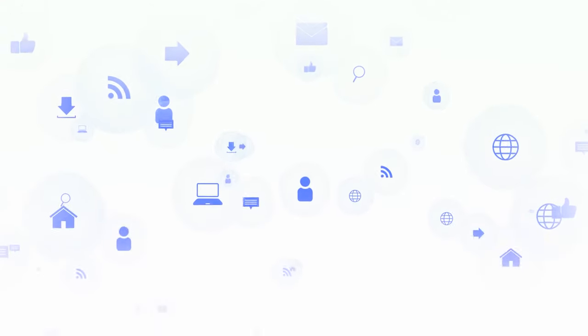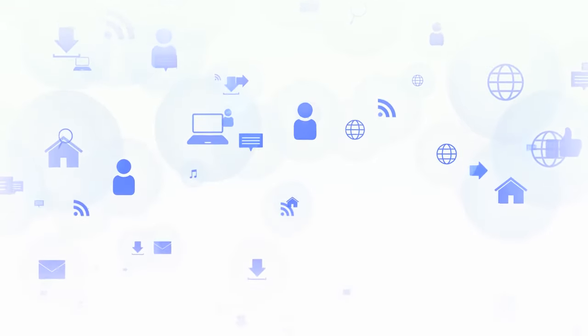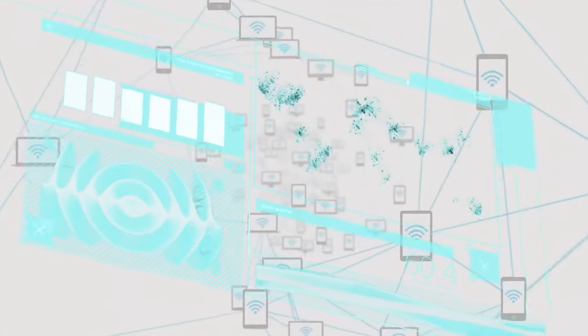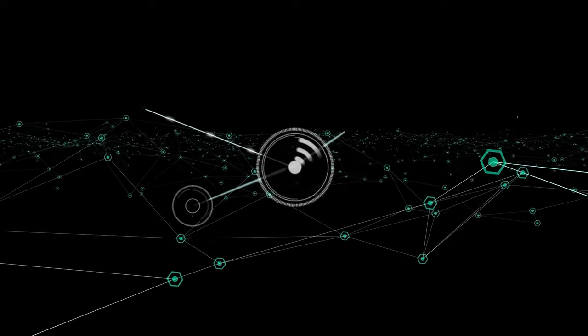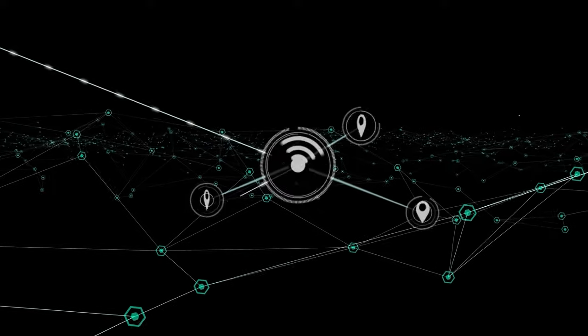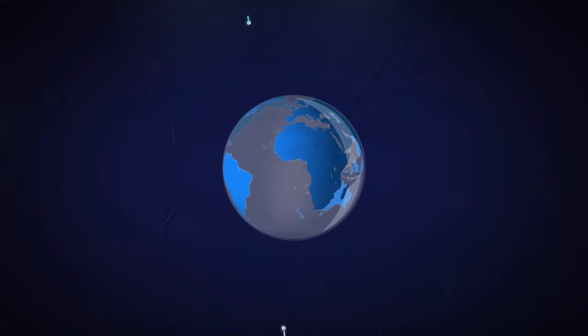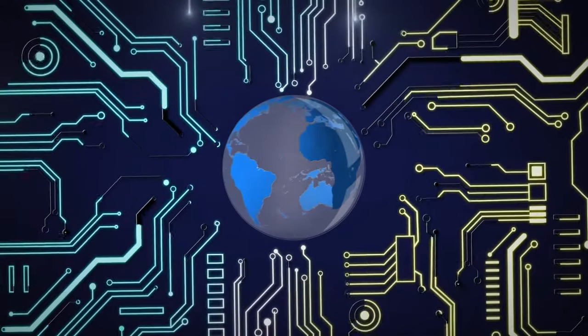IoT connects everyday objects to the internet, transforming them into smart gadgets. They can collect data, communicate, and make our lives easier.